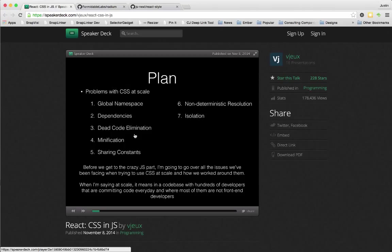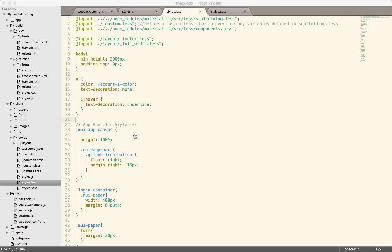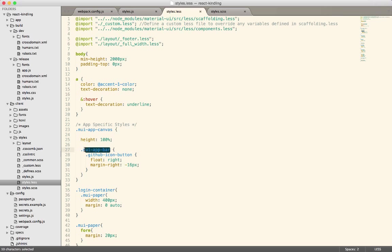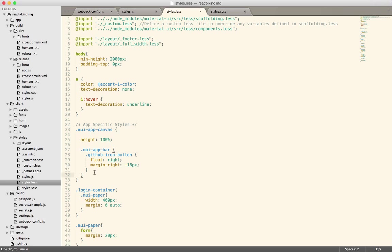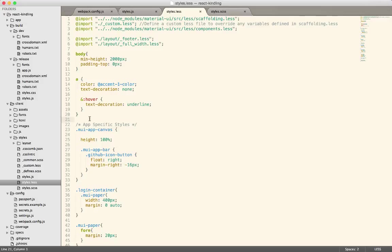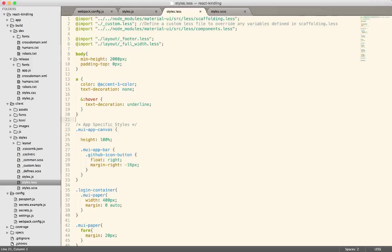If you use the cascading portion of cascading style sheets, like here's this Mui canvas, Mui app bar, maybe we actually don't care about this anymore. Maybe we've removed that component. But it's hard to know whether or not we actually have because the styling cascades from here to here.